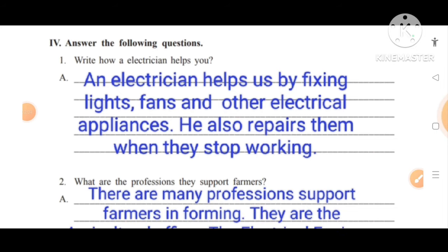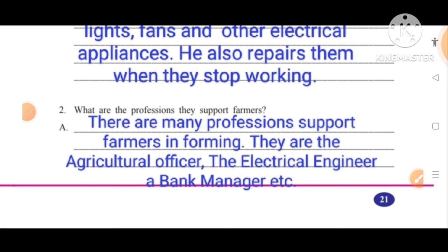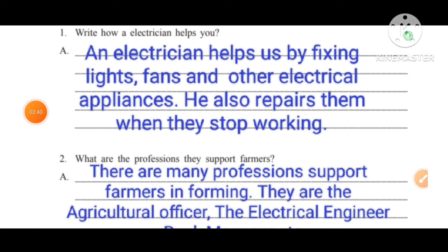Answer the following questions. First: write how an electrician helps you — an electrician helps us by fixing lights, fans, and other electrical appliances; he also repairs them when they stop working. What professions support farmers? They are the agricultural officer, electrical engineer, bank manager, and tasildar. So this is the 4th class EVS workbook, Unit 7 — Profession and Services, Worksheets 1 to 9 and Assessment 7 explanation.